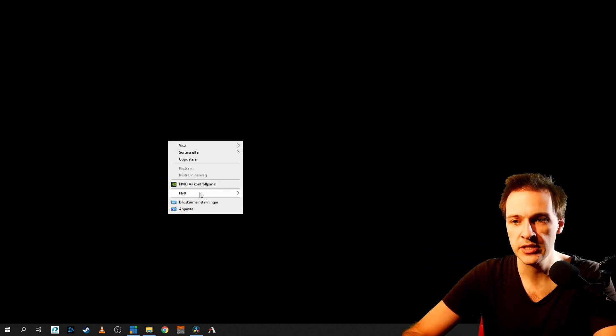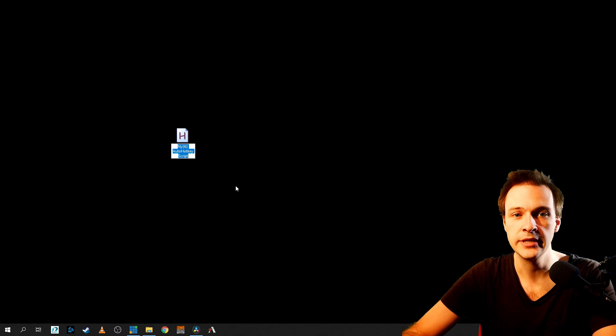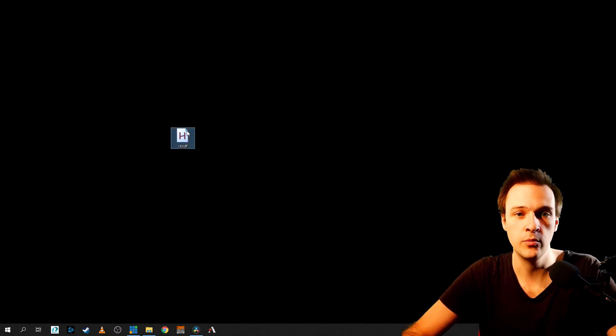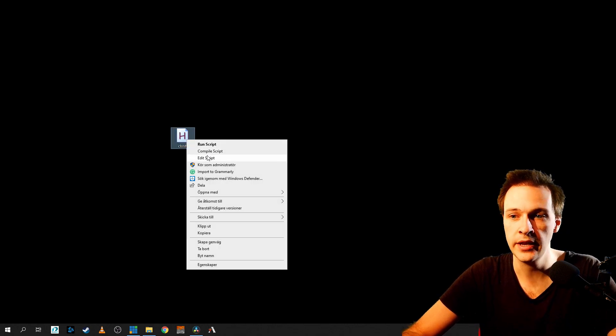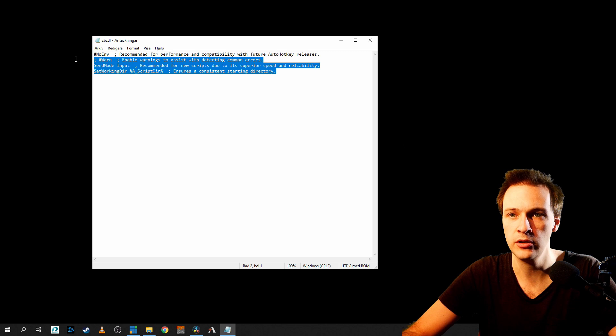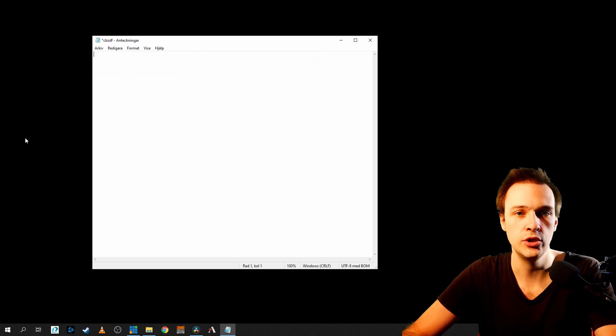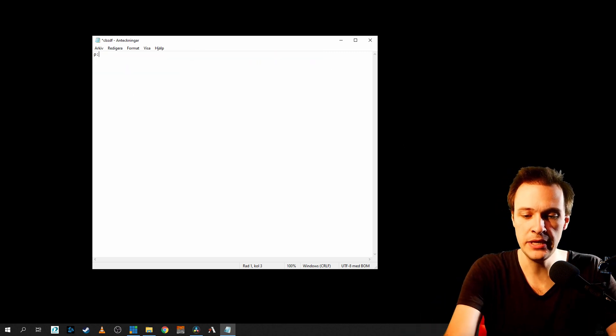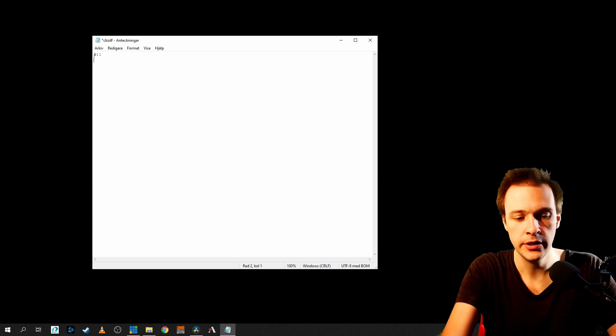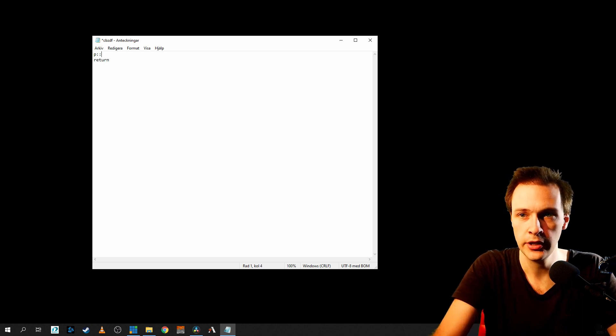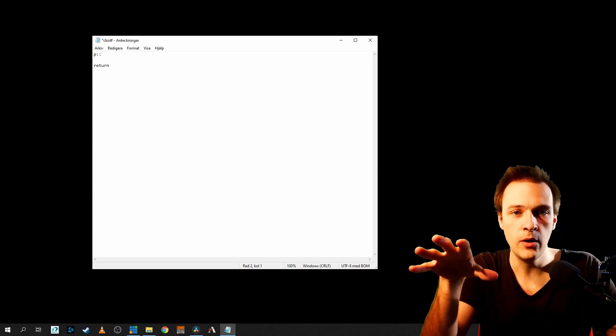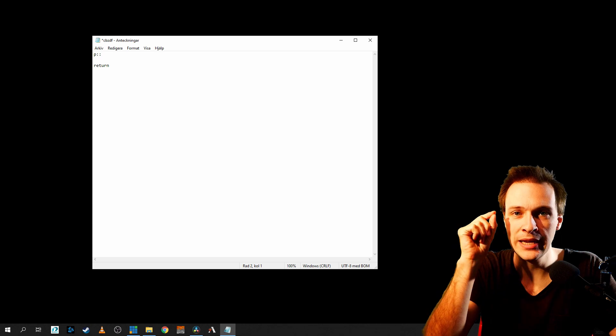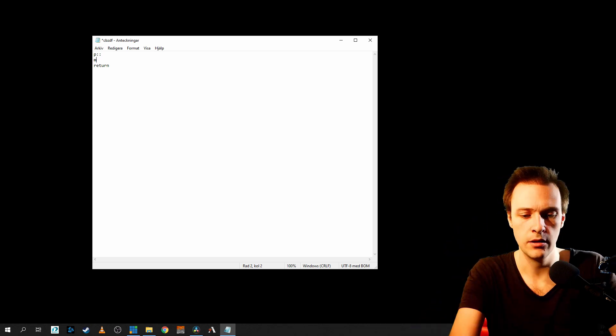The first thing you need to do is create a new AutoHotKey script and you can name it whatever you want. Then edit the script and you can remove this text. You don't need it. I'm going to choose P, then colon colon, then enter and return. Now I've started the script. So whenever I'm clicking P, something's going to happen.